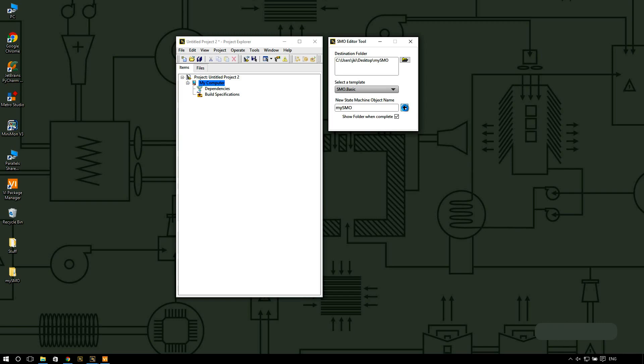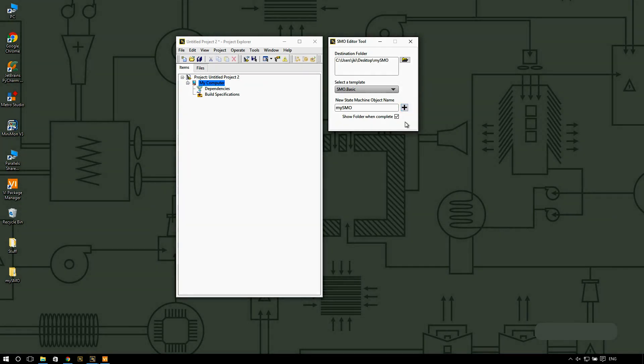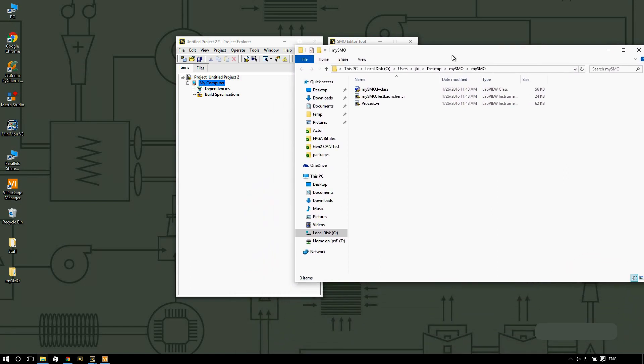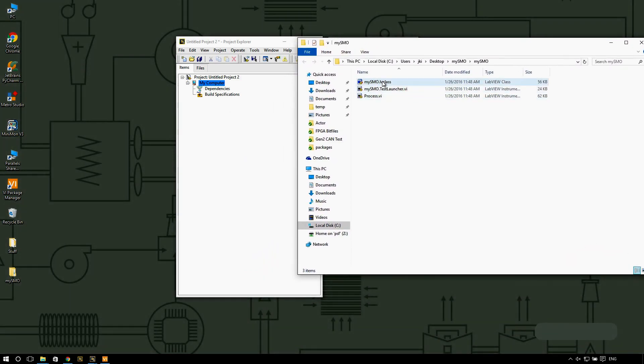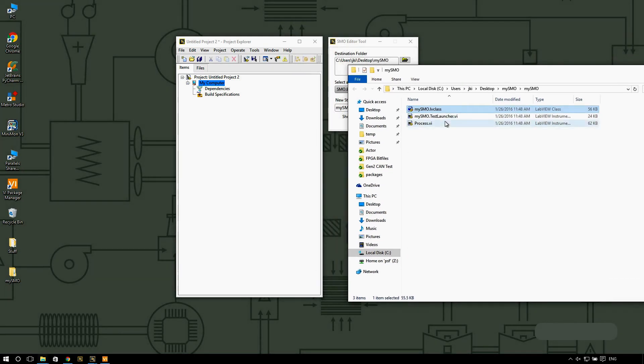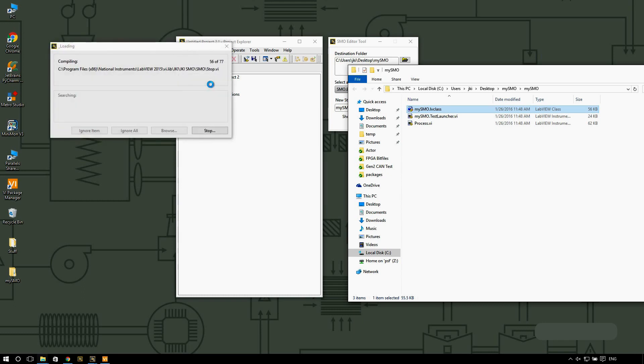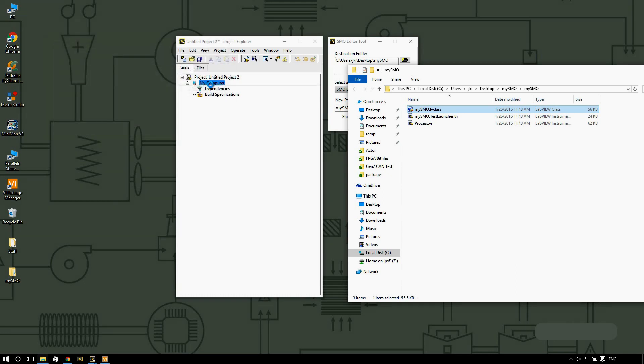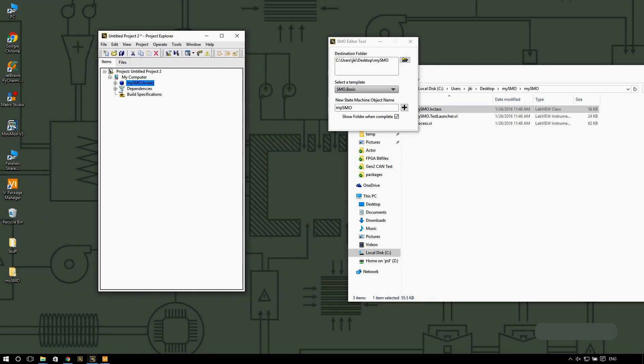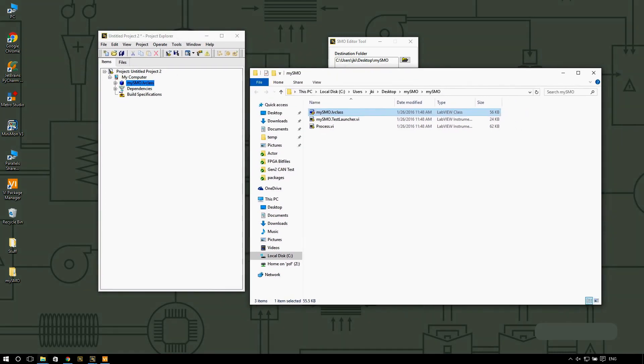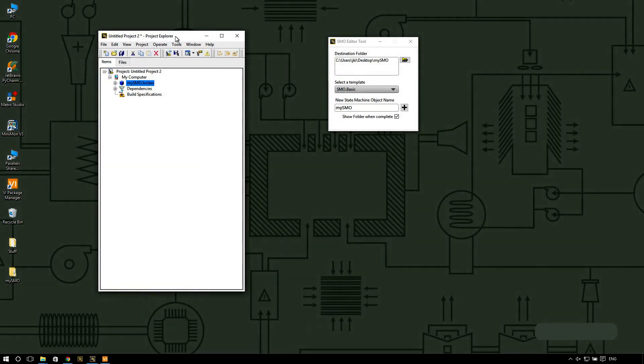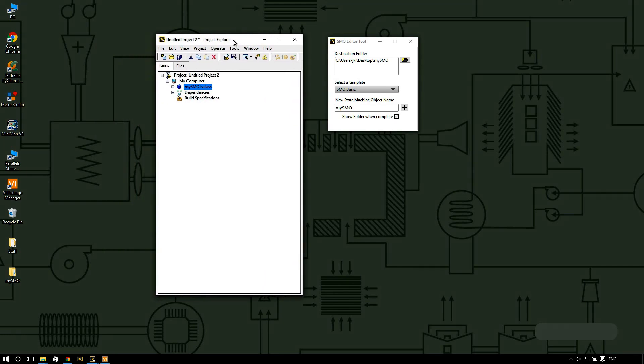You can see on my desktop that we already have my SMO folder that was created. So here we have it. We have a new class that is created based on the SMO framework. I'm going to drag this into my project and then I'm going to show you what this basic SMO has for you.